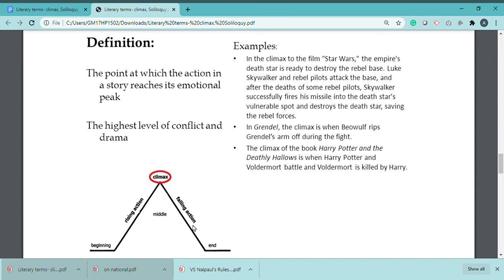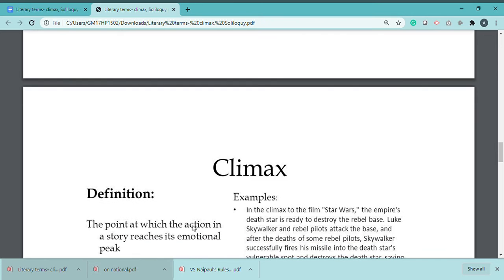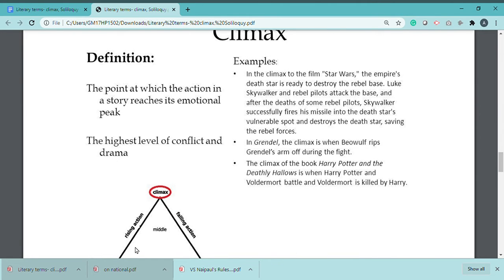Next comes climax. The climax is the point at which the action in the story reaches its emotional peak — the point where the story reaches its highest emotional level. You can call it the highest level of conflict and drama.